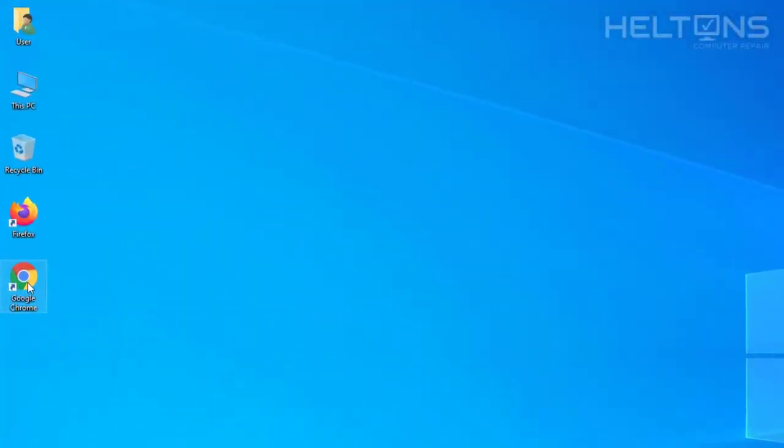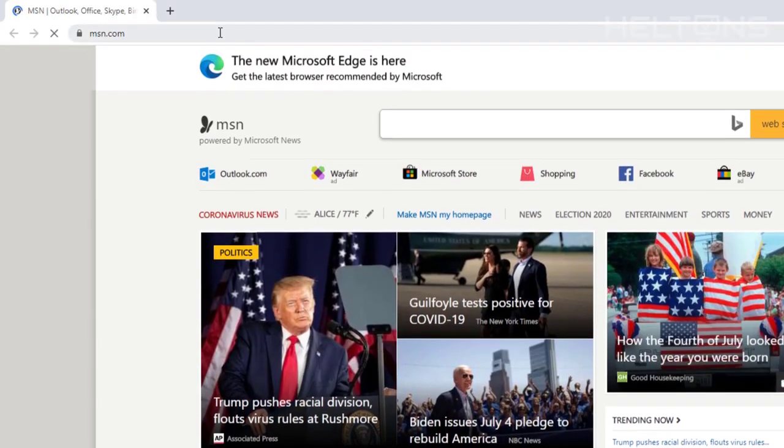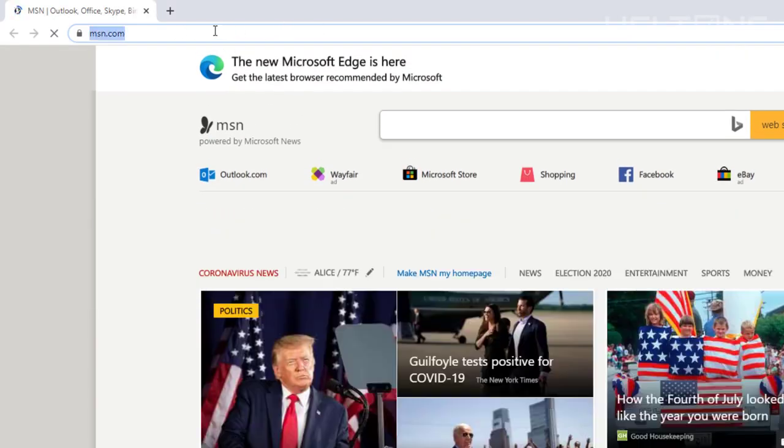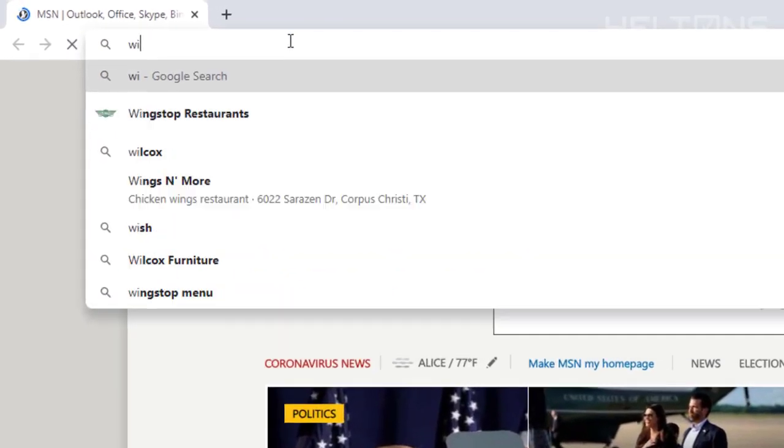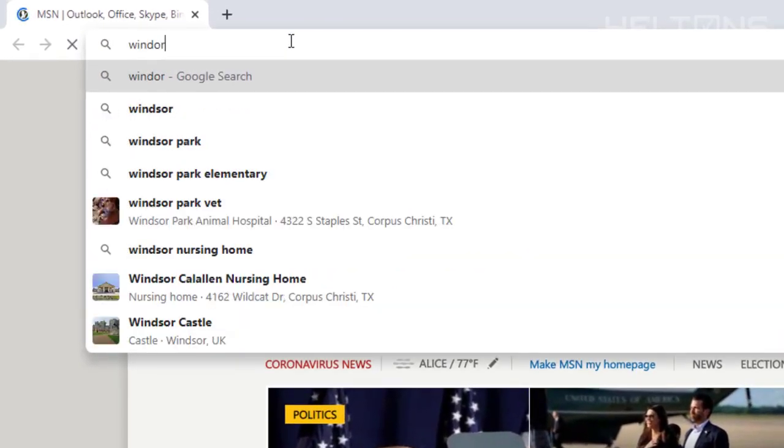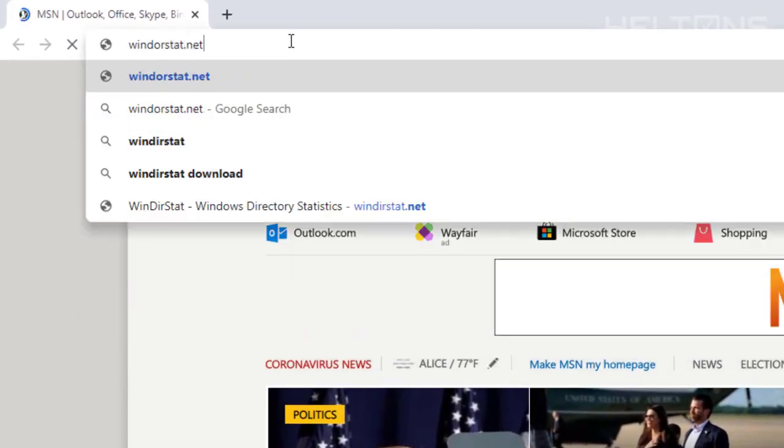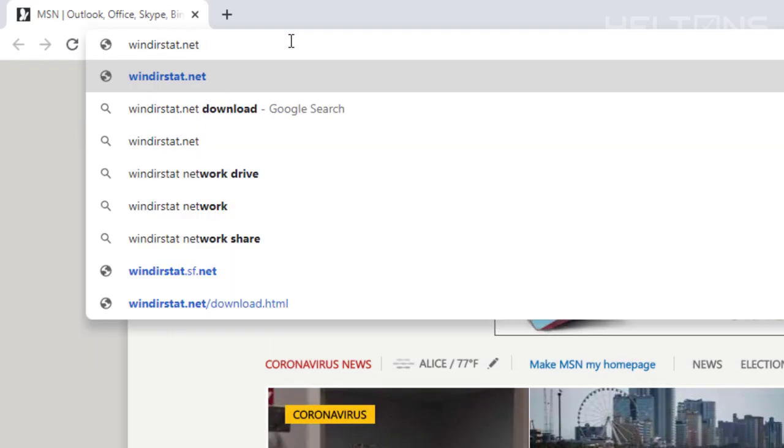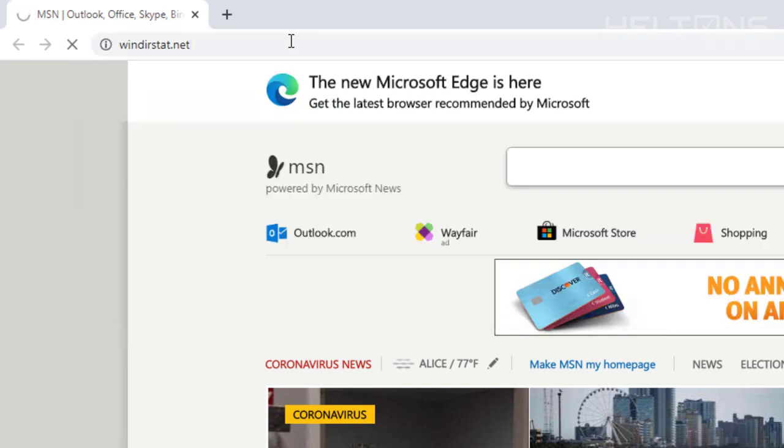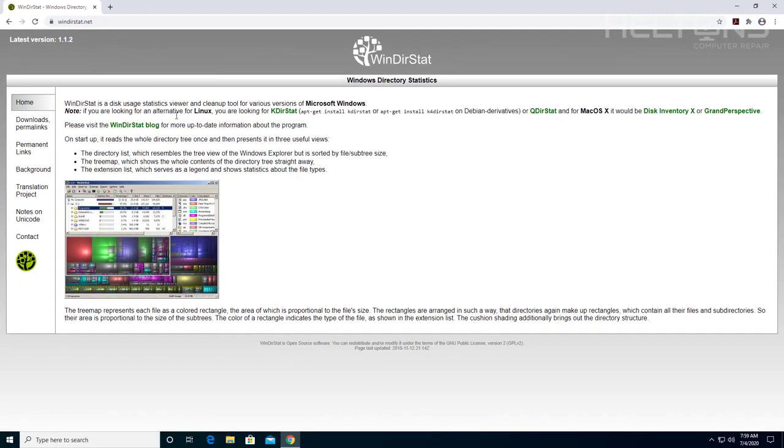First you just open up a browser. I'm going to open up Google Chrome. When you get to the search bar you're going to type in WinDirStat. I have that misspelled right there, WinDirStat. You're pretty much going to press enter and it will take us to this site right here.